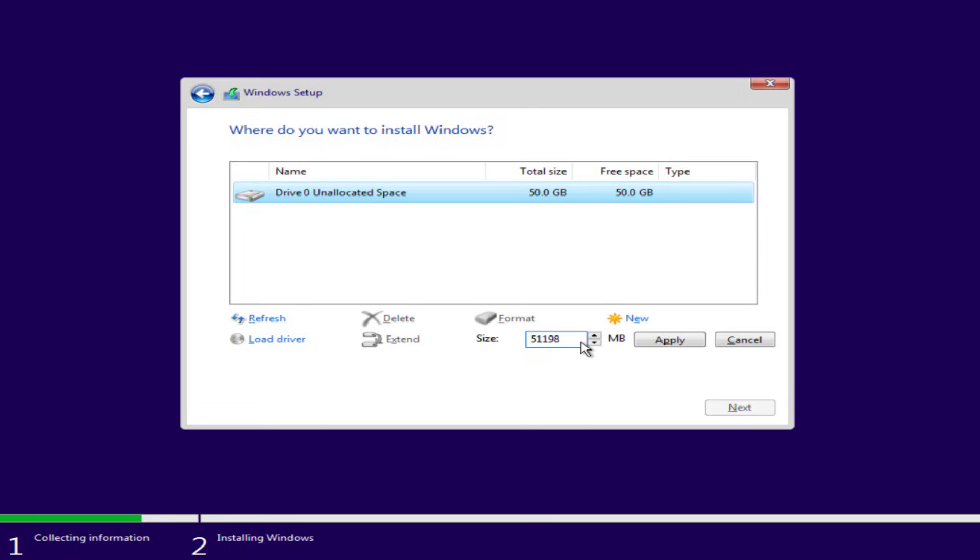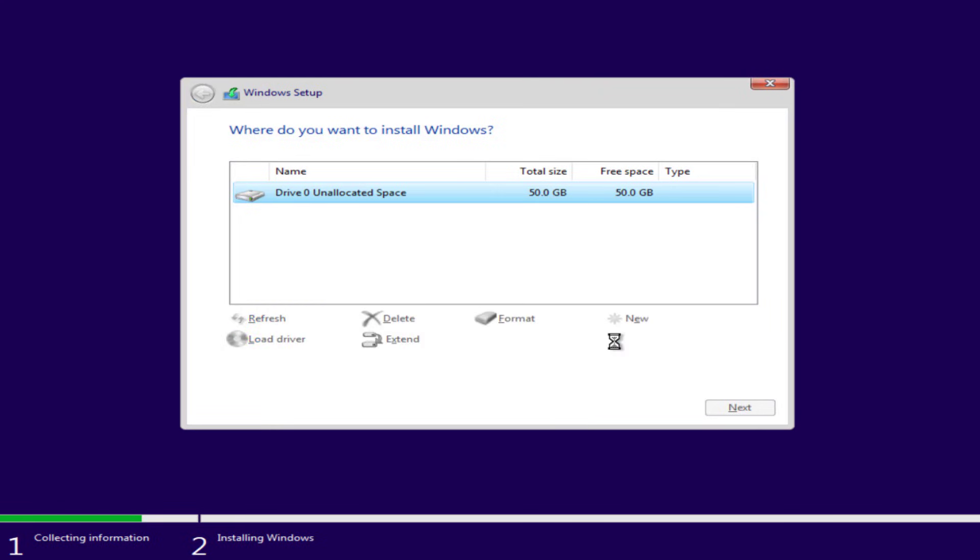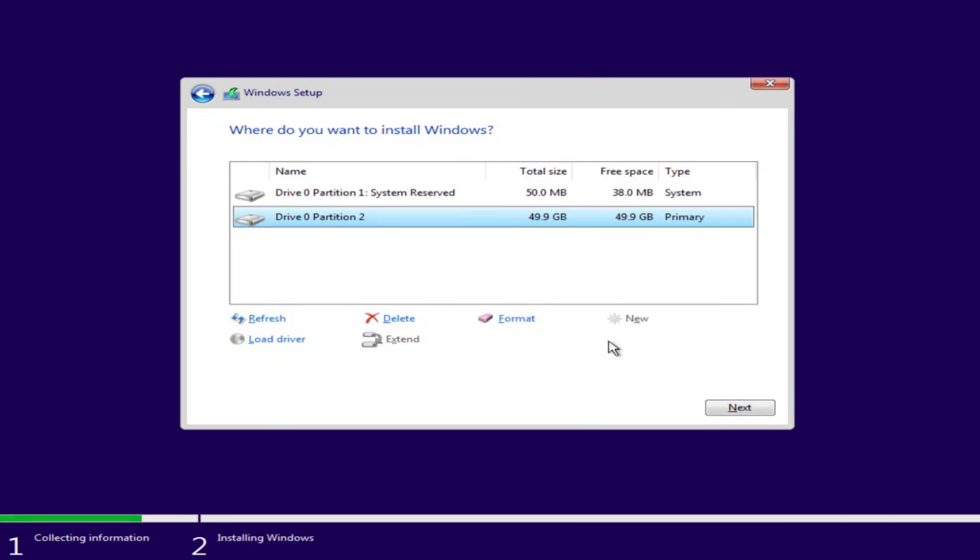Select the amount of space which you want to give to your C drive, then hit the apply option. Now you're ready to go. Simply select the partition and hit the next button to continue installing Windows in your PC.